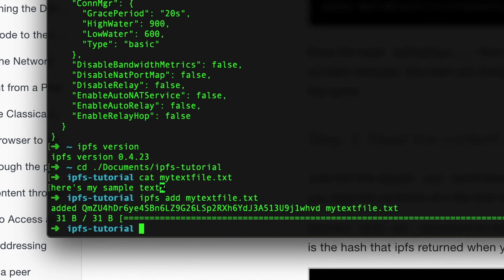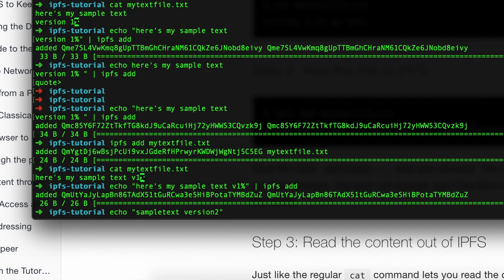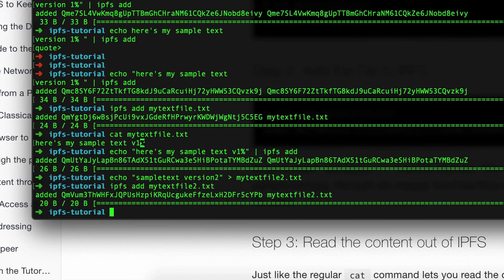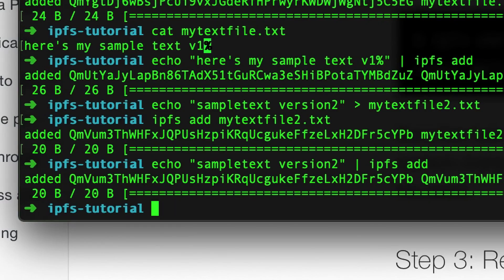I played around with IPFS locally — adding files, creating text files, seeing what IDs are created and how files are hashed. The light bulb moment was when I echoed a string 'sample text version 2' into a text file and ran ipfs add, then echoed the exact same text and piped it directly into ipfs add without a file — it created the exact same IPFS content ID. This proved that IPFS hashes the content itself, and the ID is a mathematical hash of that content.